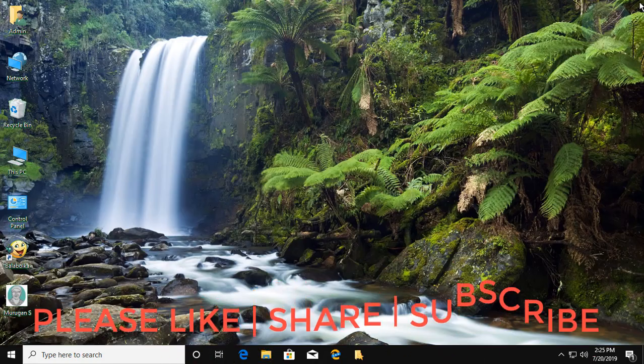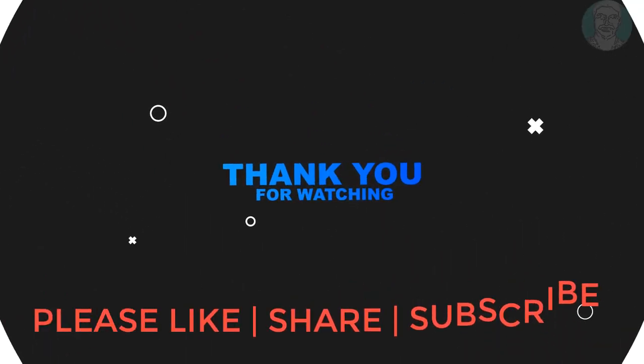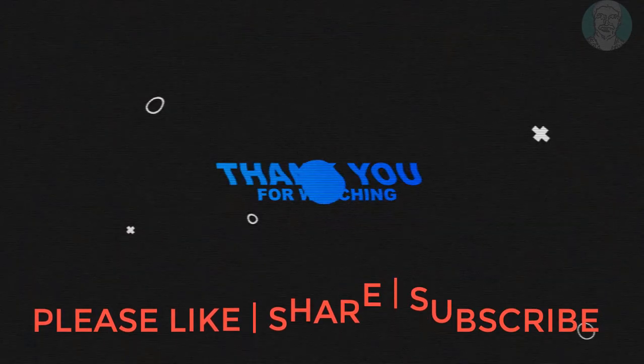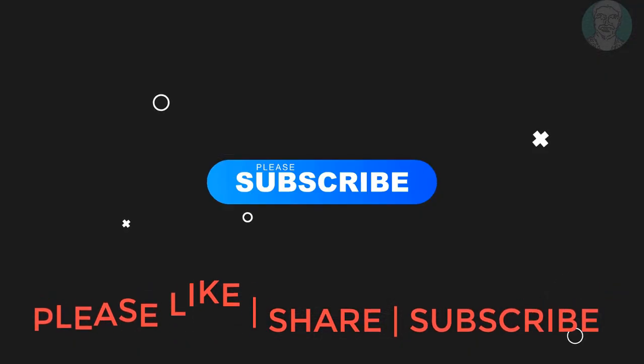This video tutorial helps to solve the problem. Please like, share and don't forget to subscribe my channel.